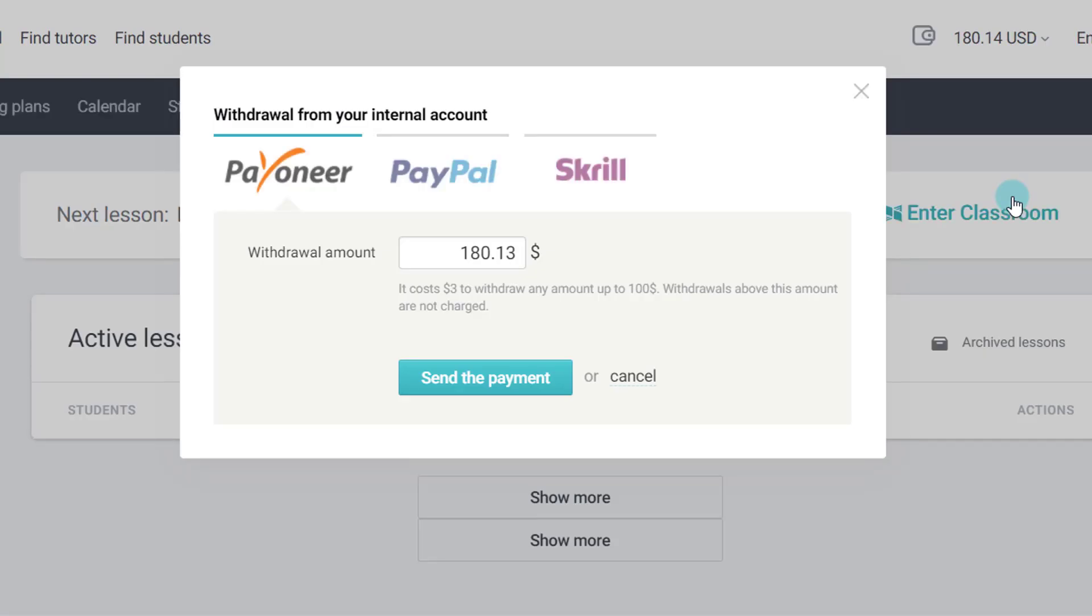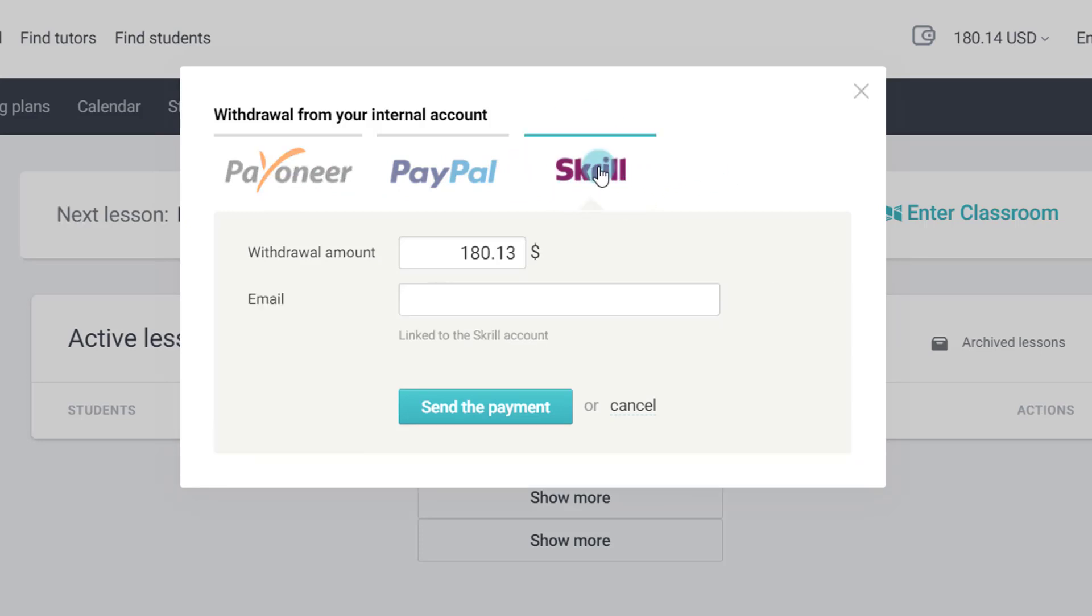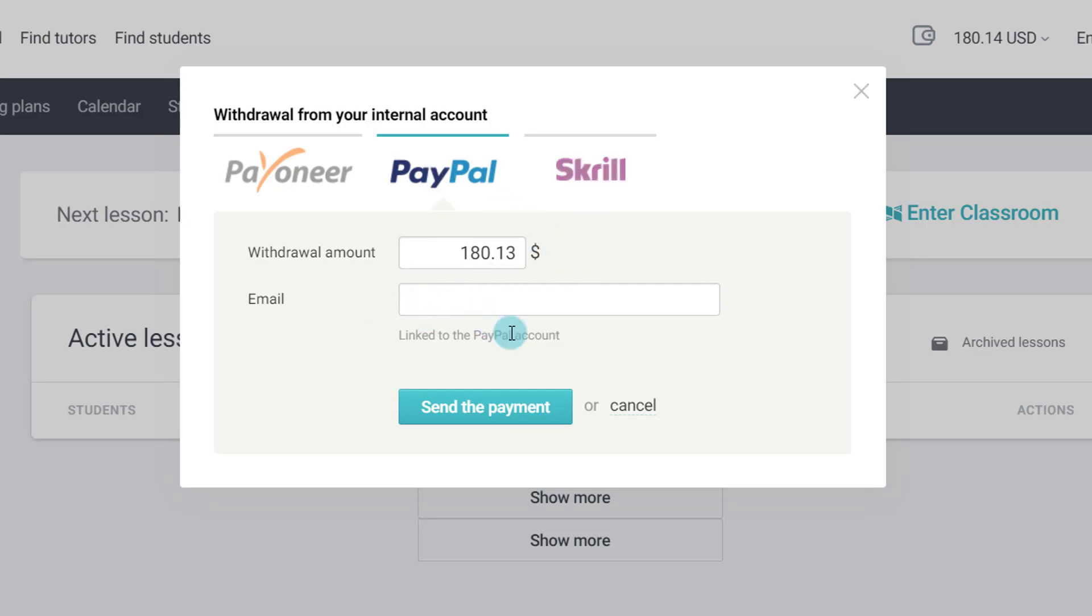Once I click on it you will see this window that comes up where there are three options to withdraw your amount. You can use Skrill, then you have to put your Skrill email ID here and click on send the payment. You can use Paypal, here also you can insert your email ID and click on send the payment.